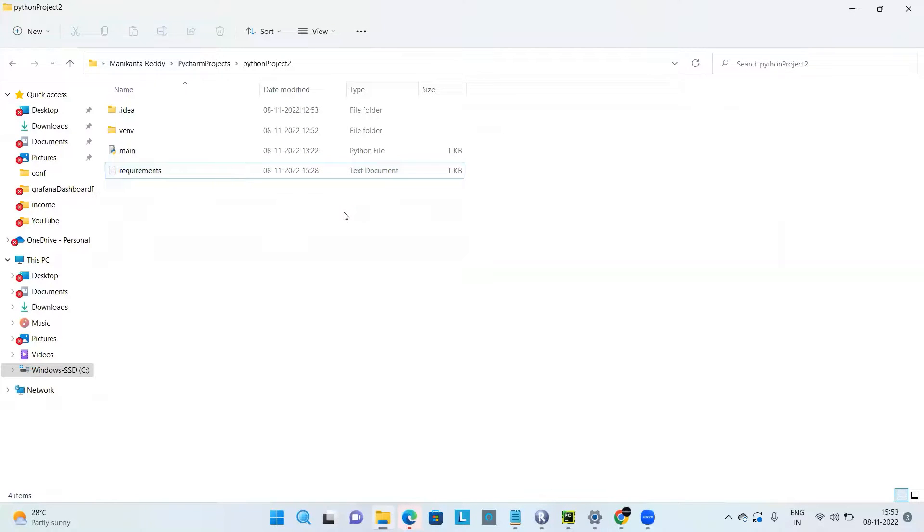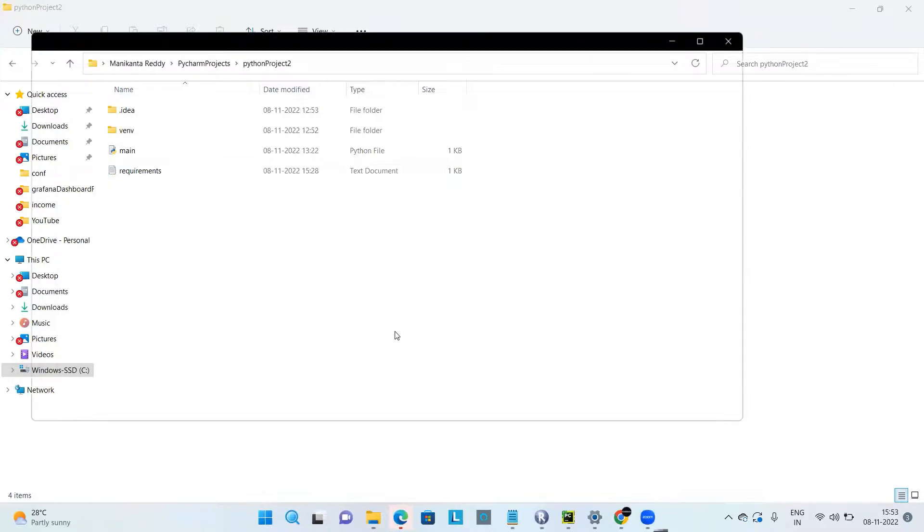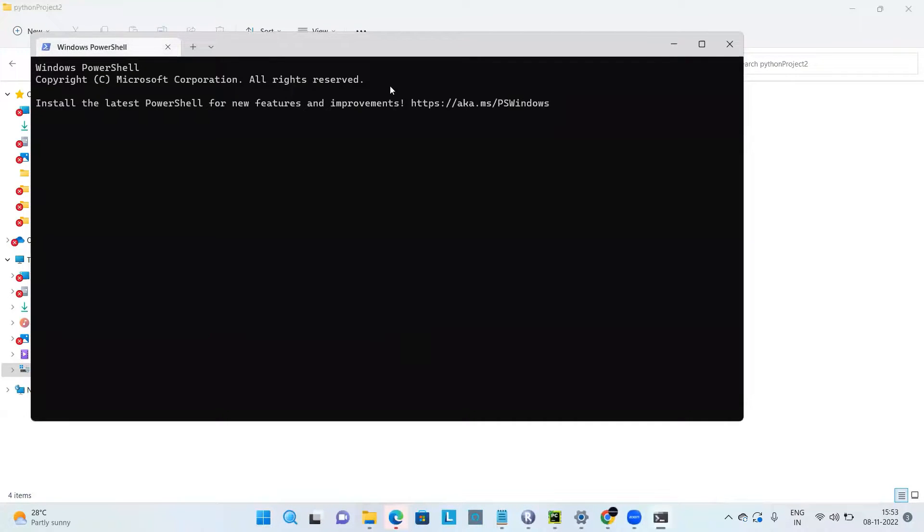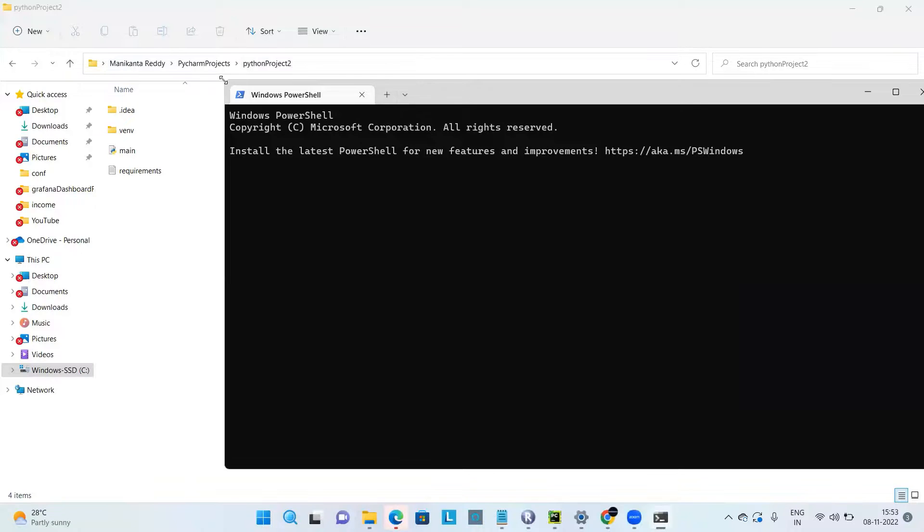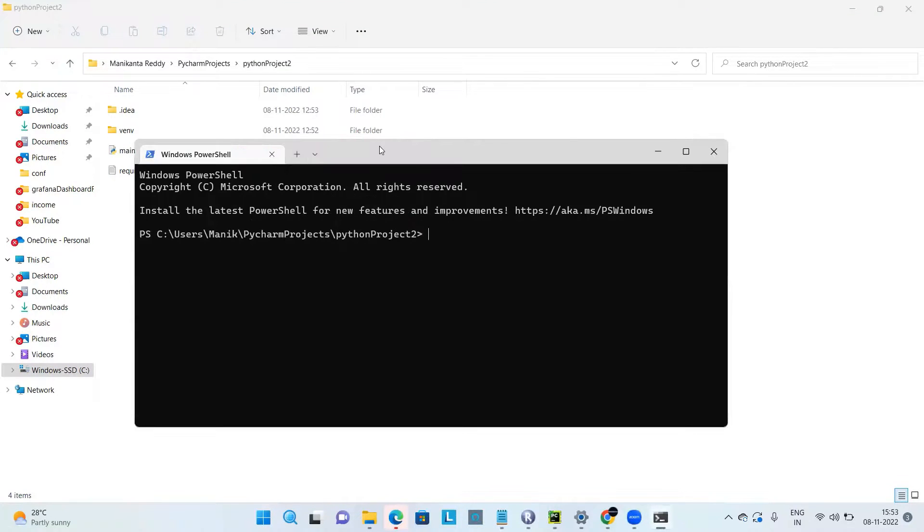Then you have to open the command prompt in the location or PowerShell, anything will do.